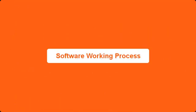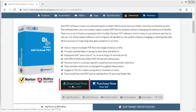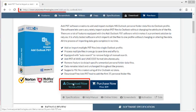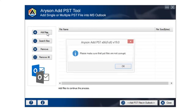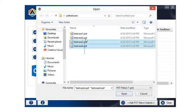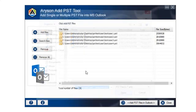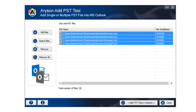Software working process: Download Arison Add PST tool from Arison Technologies website. Run Arison Add PST tool. Click on Add Files button to add single or multiple PST files at a time. Click on Search Files button to search PST files